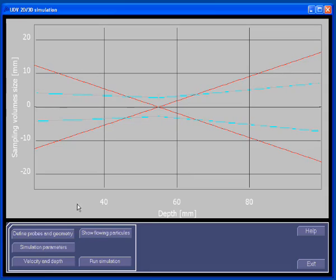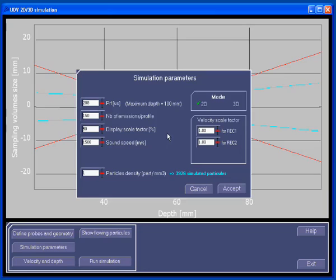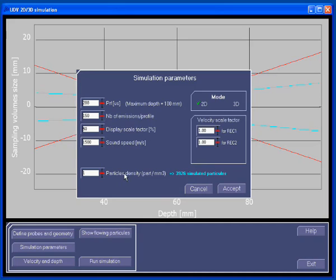Let's have a look at the simulation parameters. In this panel, you can choose between the 2D mode or the 3D mode. Two parameters are specific to the simulation: the display scale factor, which allows extending the velocity scales to improve visualization, and the particle density, which allows defining the amount of particles used for simulation. The number of simulated particles should be selected in order to have about a few thousand particles. All other parameters are common UDV parameters.